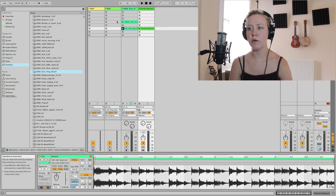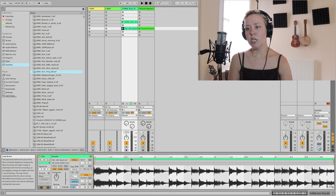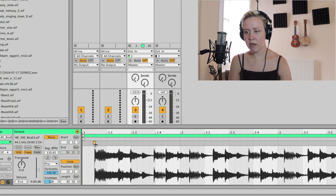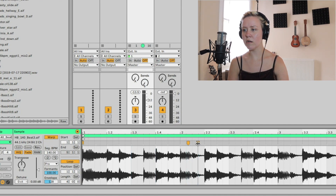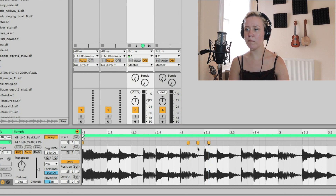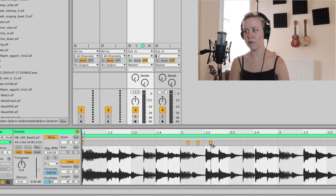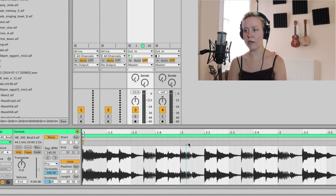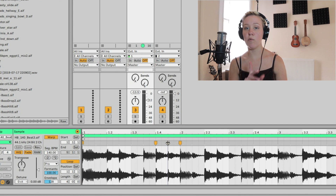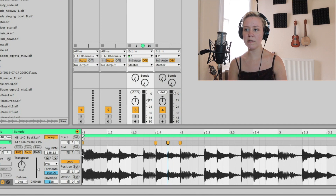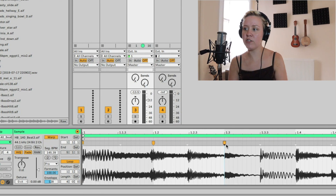Now let's talk about the sample display. In this view, the yellow markers are warp markers and the gray ones are transient markers. Wherever I double-click on the bar, I create a warp marker, and when I move it I also move the sample. I can double-click a warp marker to remove it. If I hold Command while creating one, I create three warp markers at the same time — that way I can move the middle one without affecting anything to the left or right of the outer markers.